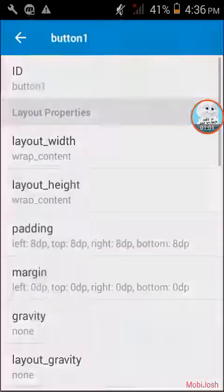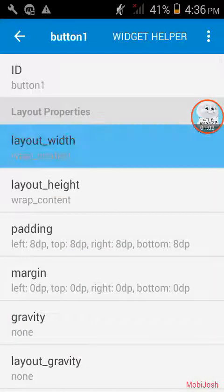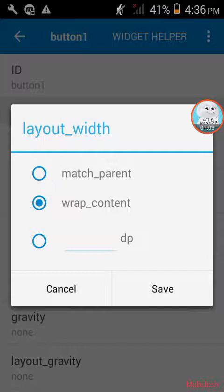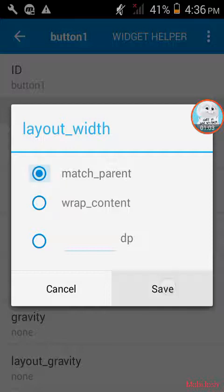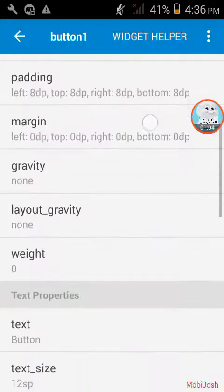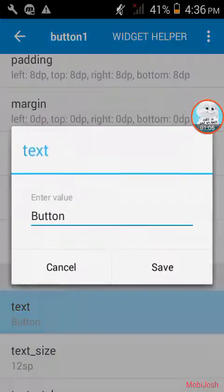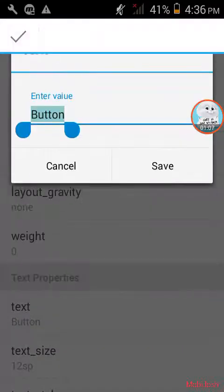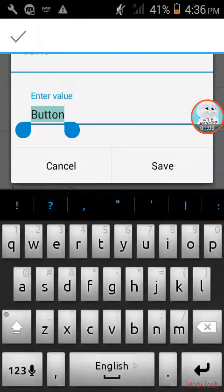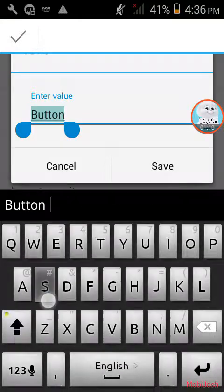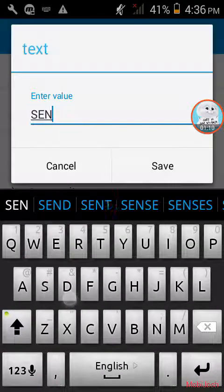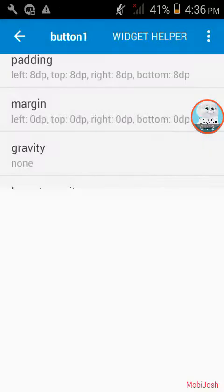Go to properties and match parent it. Now, text tag here. Send. Save.